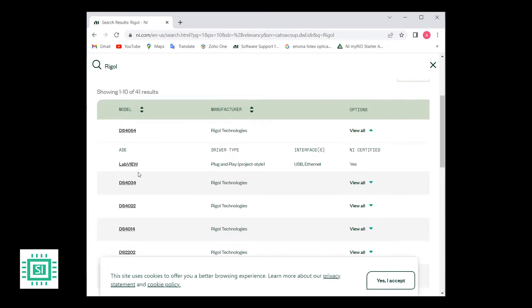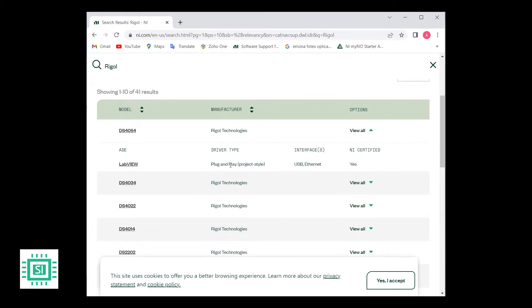After expanding the options tab, you will find that they are providing the ADE is LabVIEW. The driver type, plug and play product. The interface is USB or Ethernet. And it shows if it's NI certified or not.